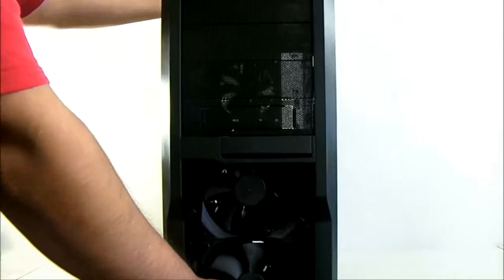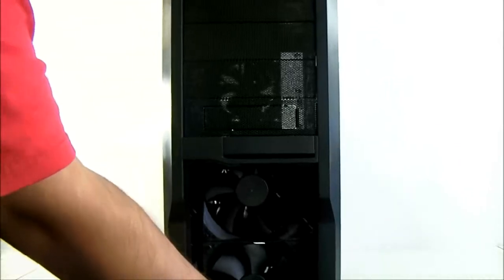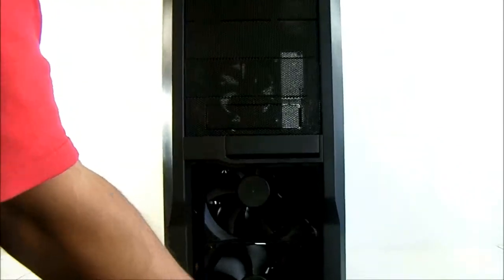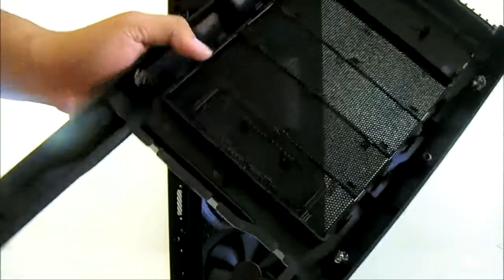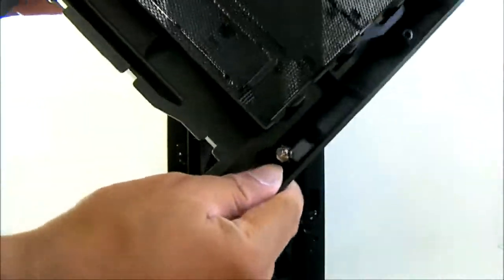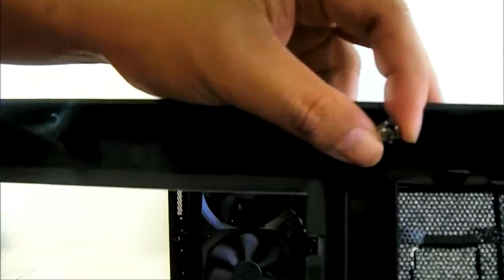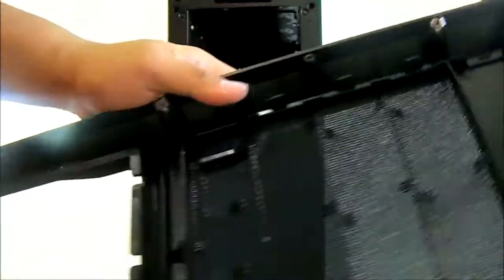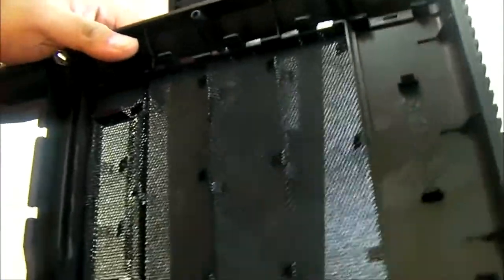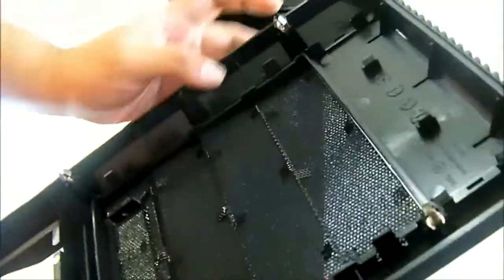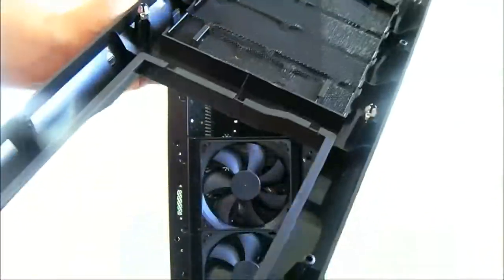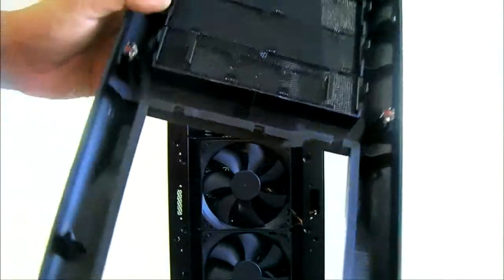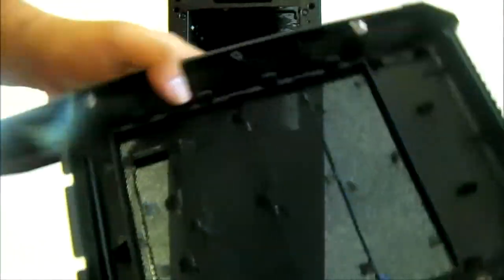You can also remove the entire front bezel. Just lift from the bottom and pull it out. If you look closely, the locks are actually metal, so they're much more durable than plastic. There's a lot less risk of breaking off and users not being able to put back their front cover if they remove it.